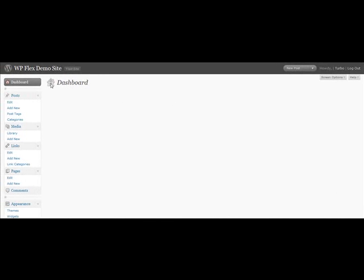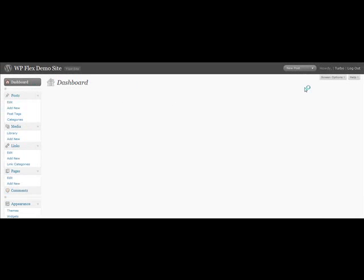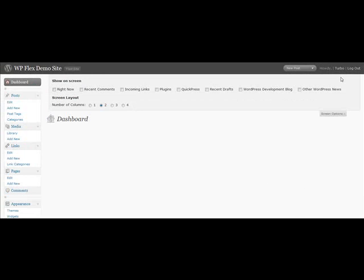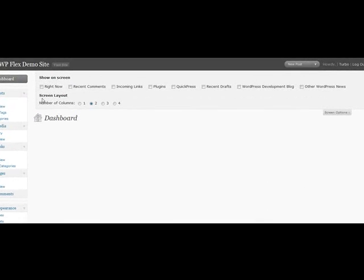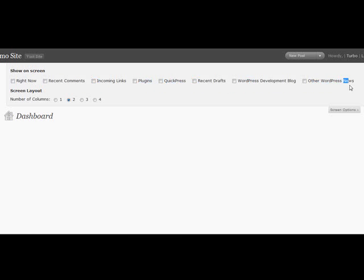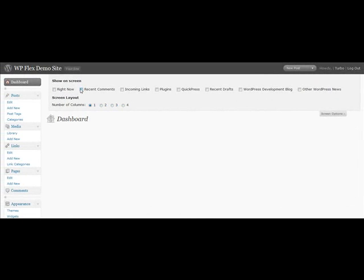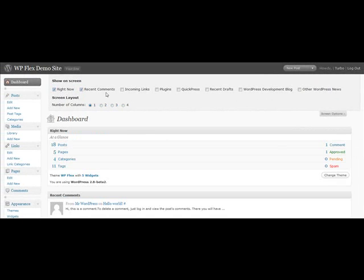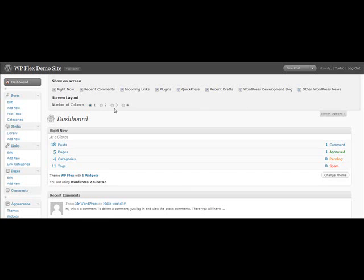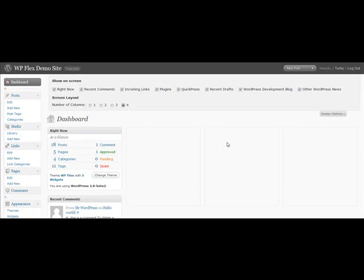So the first change is in the dashboard. If we click on the dashboard here and have a look at the screen options, you've got this choice. This was introduced in 2.7, but now we can choose how to lay it out. We can choose to have 1, 2, 3, or 4 columns for our new dashboard. So say I want to have all of these things on my dashboard and I've only got a small laptop computer or a small screen. Rather than having them all look very cluttered, I can have 4 columns and all of those things will display in the 4 columns.